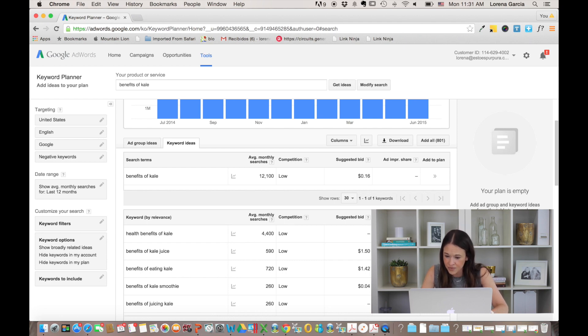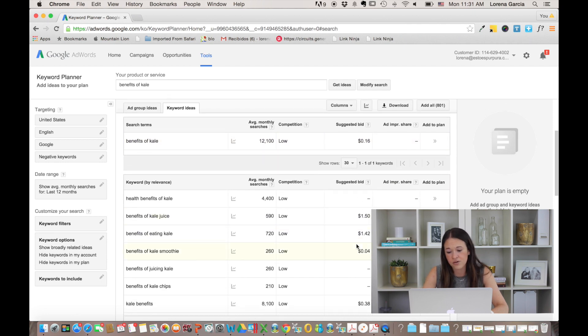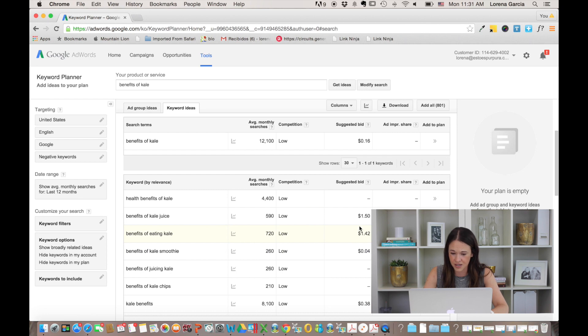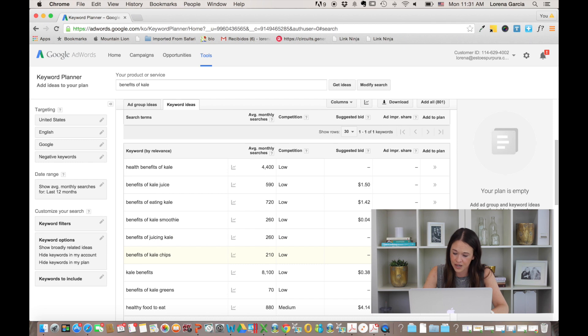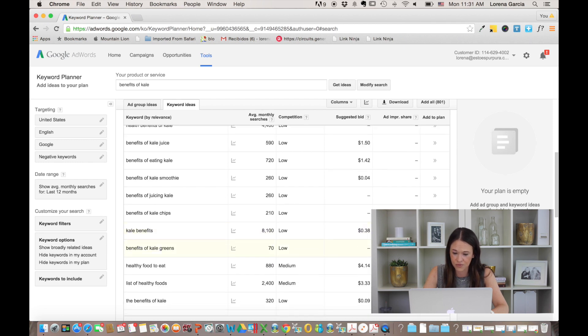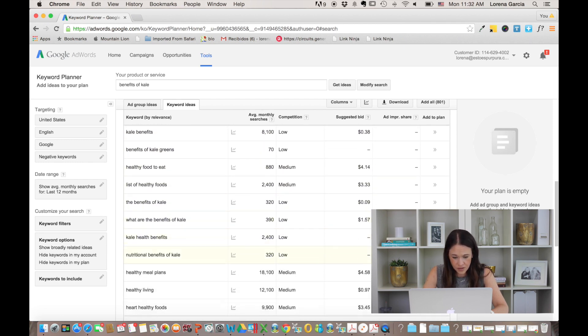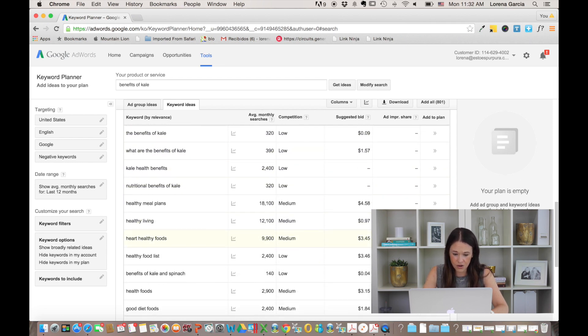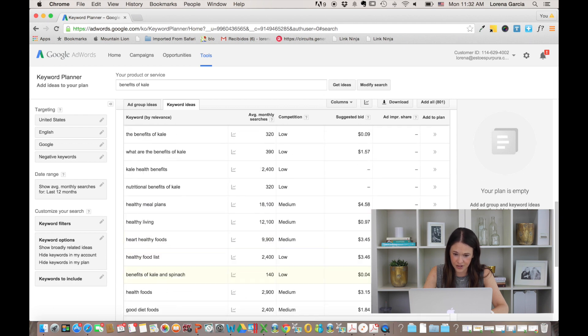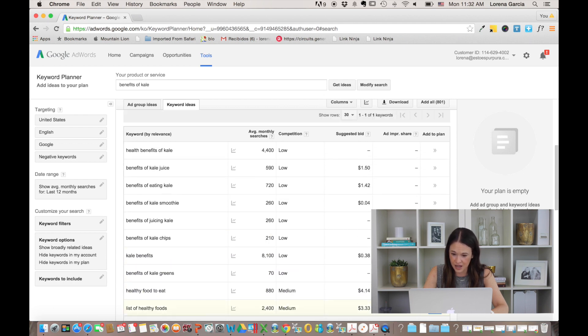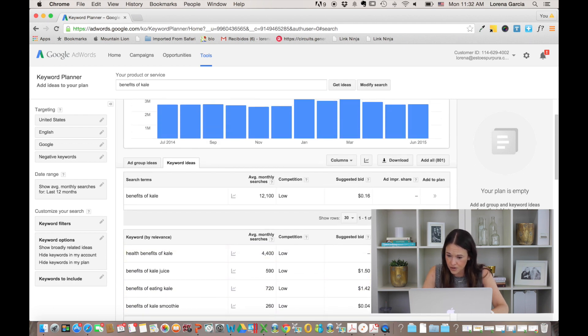Here you can also take a look at, and don't worry about the words you see here about the suggested bid or all of that. These are just in case you want to run AdWords campaigns, but we're just right now using the tool for research. You can see all of the different ideas and the different keywords that you can use. So pay attention to that.